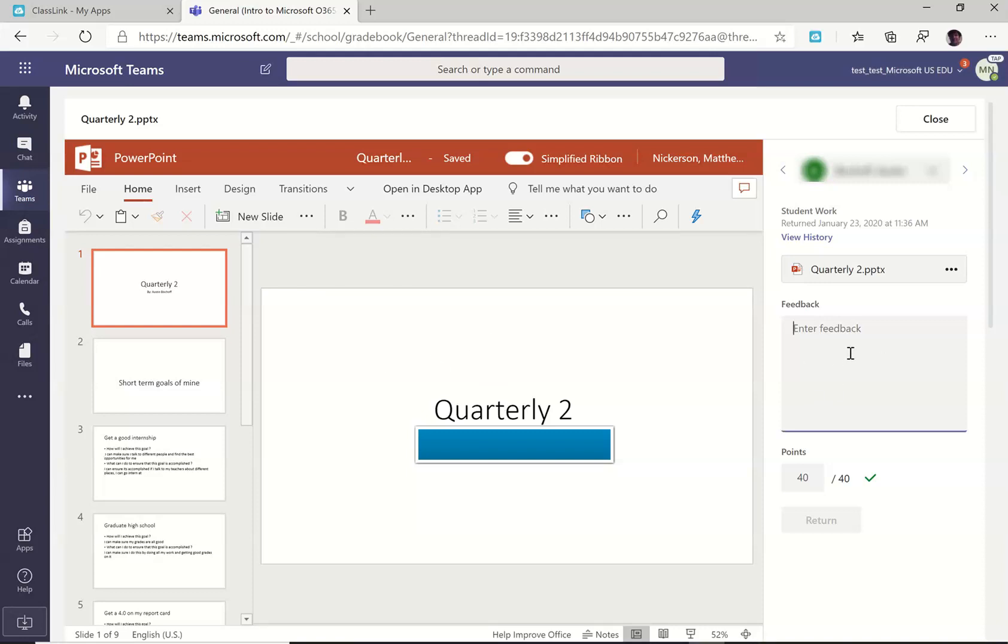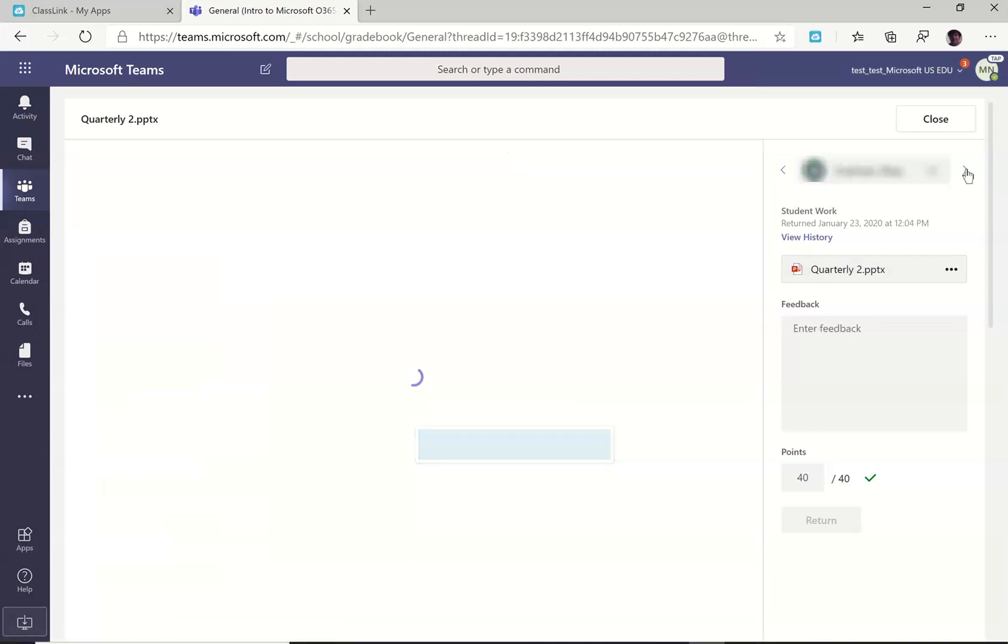But if I don't need all that and I just want to enter some general feedback, I can do that right here. I can scroll through each student so I can see each student's submission.